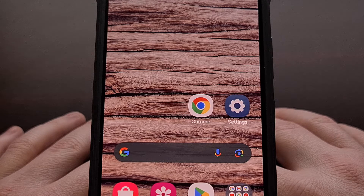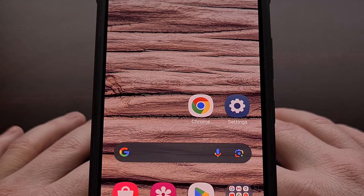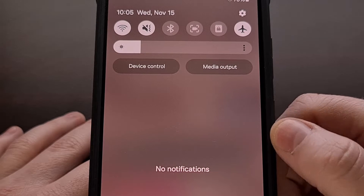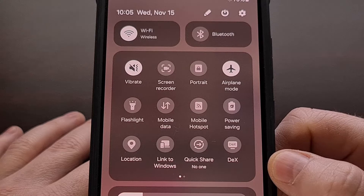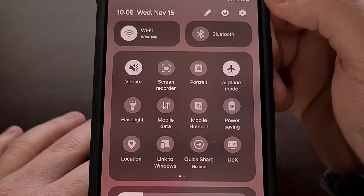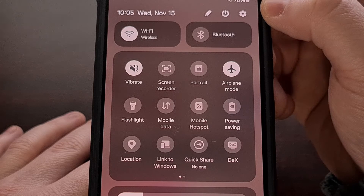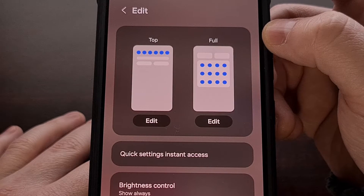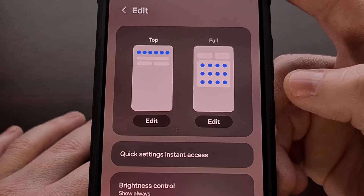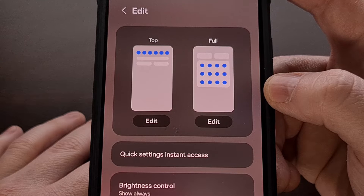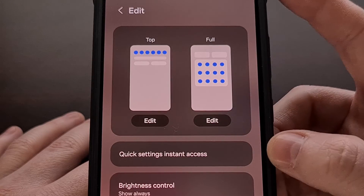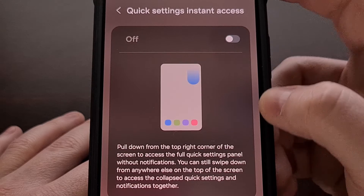We just have to enable this feature first because it is disabled by default. To find it, we first need to expand the notification shade, then swipe down from the top of the screen again to reveal the entire Quick Settings panel. This will also give us a pencil icon at the top right. Previously, we would tap this pencil icon to edit the order of our Quick Settings tiles, and while we can still do that, Samsung has added some additional features to this menu. We can now tap the Quick Settings Instant Access button.